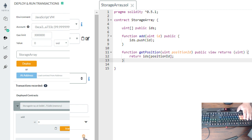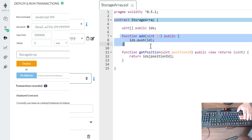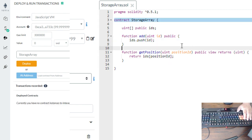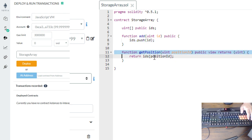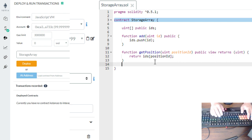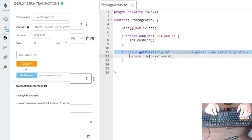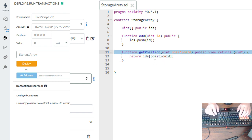After we create and add to the array using push to add data, then get the position — we check the position to see what value is at a given index. So get position returns the index value.